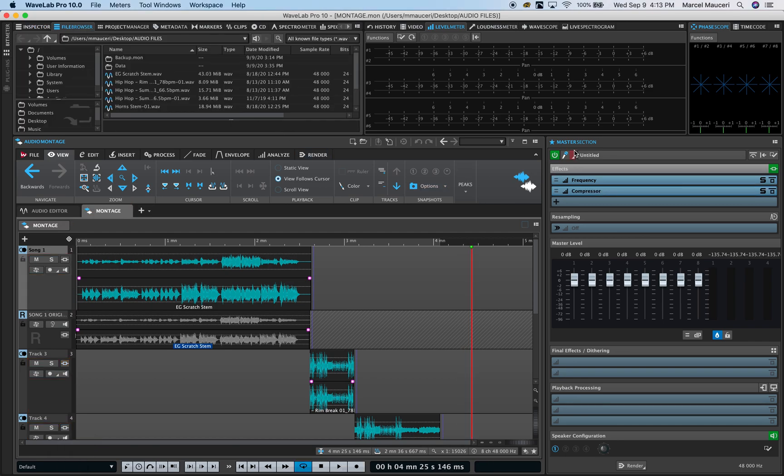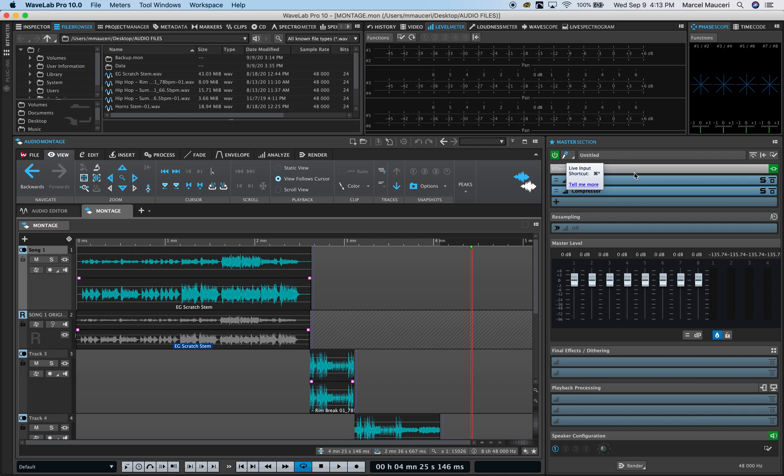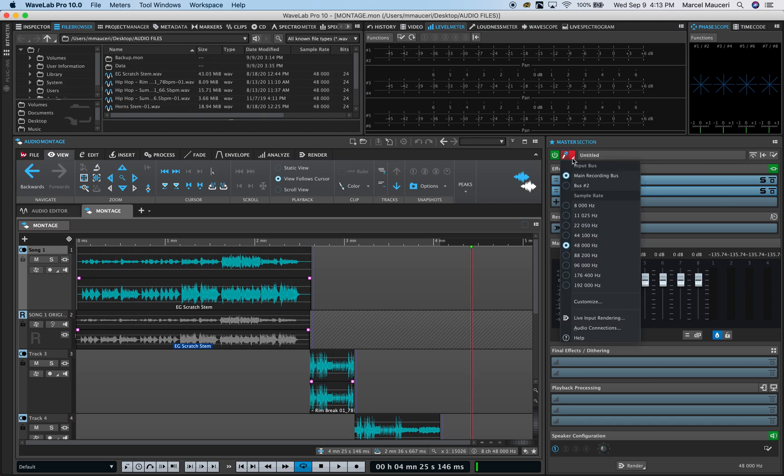Finally, you can use the live input recording options under master section, which allows you to record and render your favorite effects with a new recording. Once you engage it, you can set your input bus for one or multiple inputs and the sample rate you want to record at.